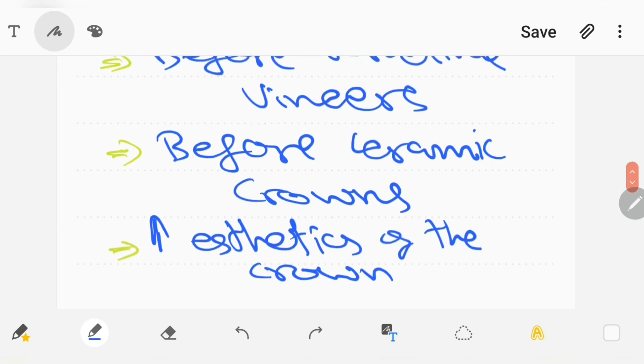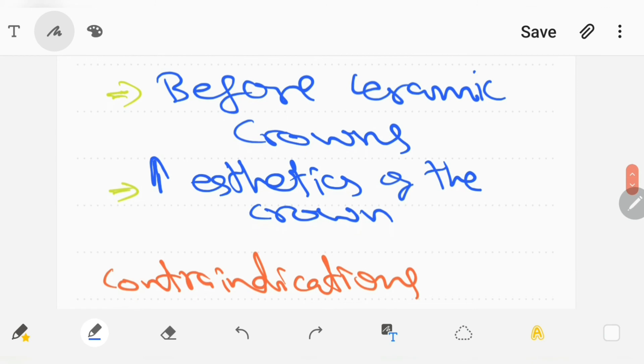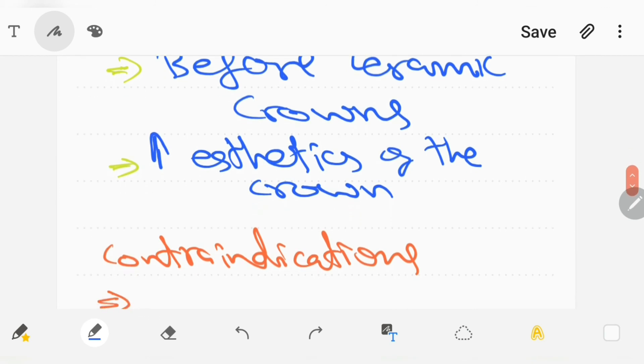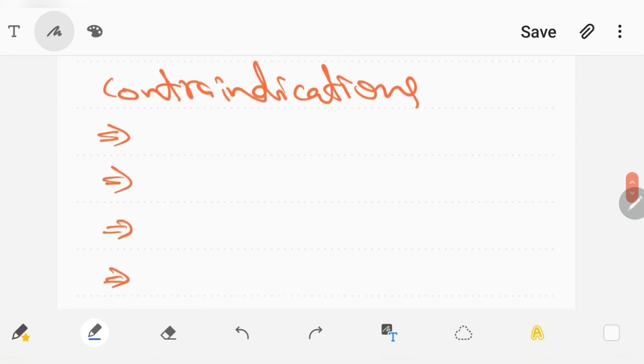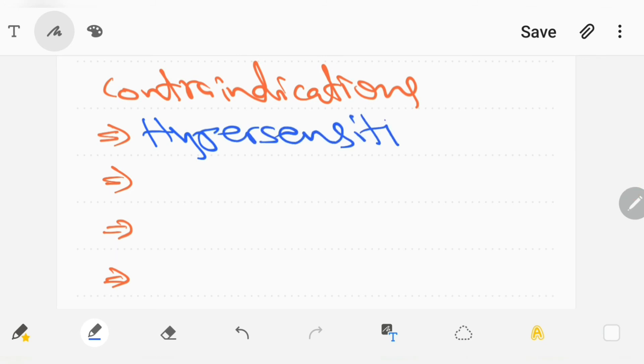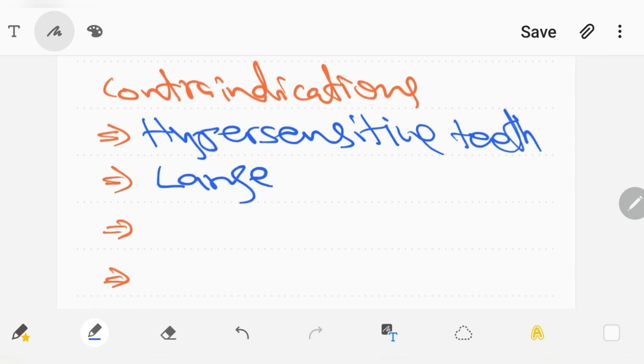Bleaching is also contraindicated when the following conditions are present, such as hypersensitive teeth and children with large pulps.